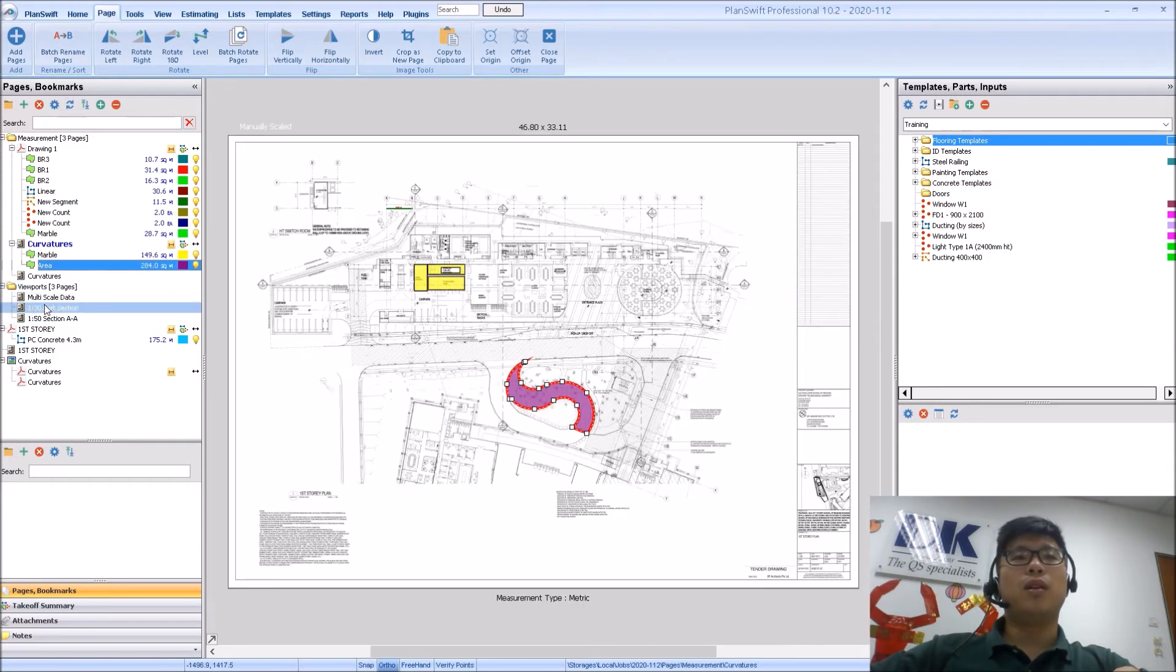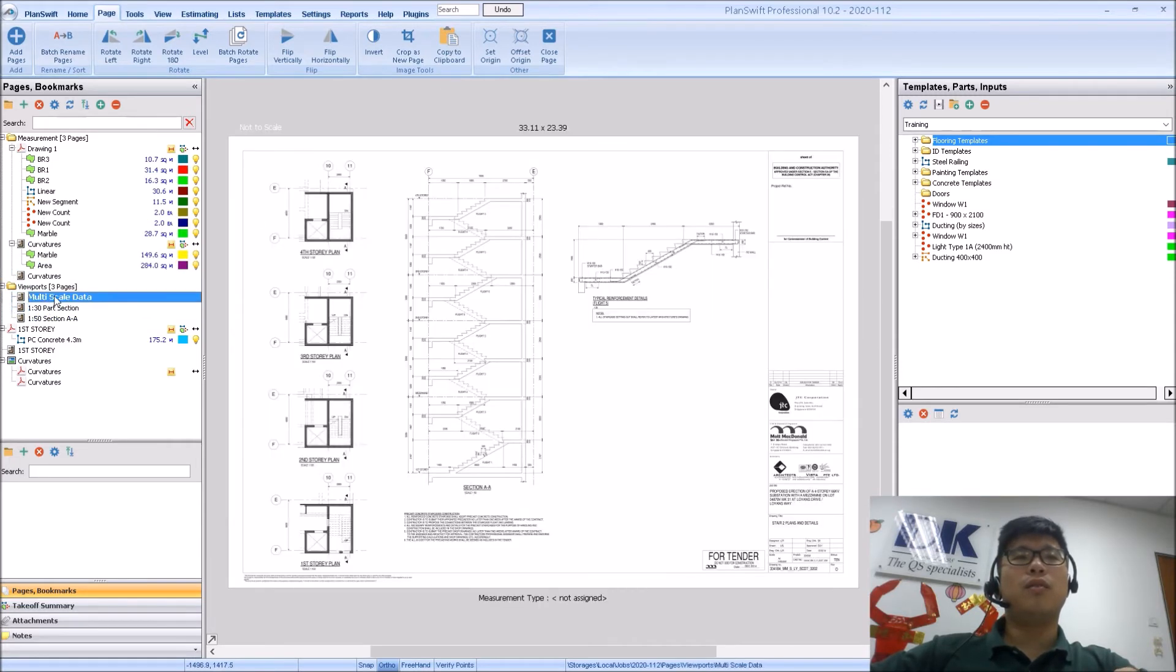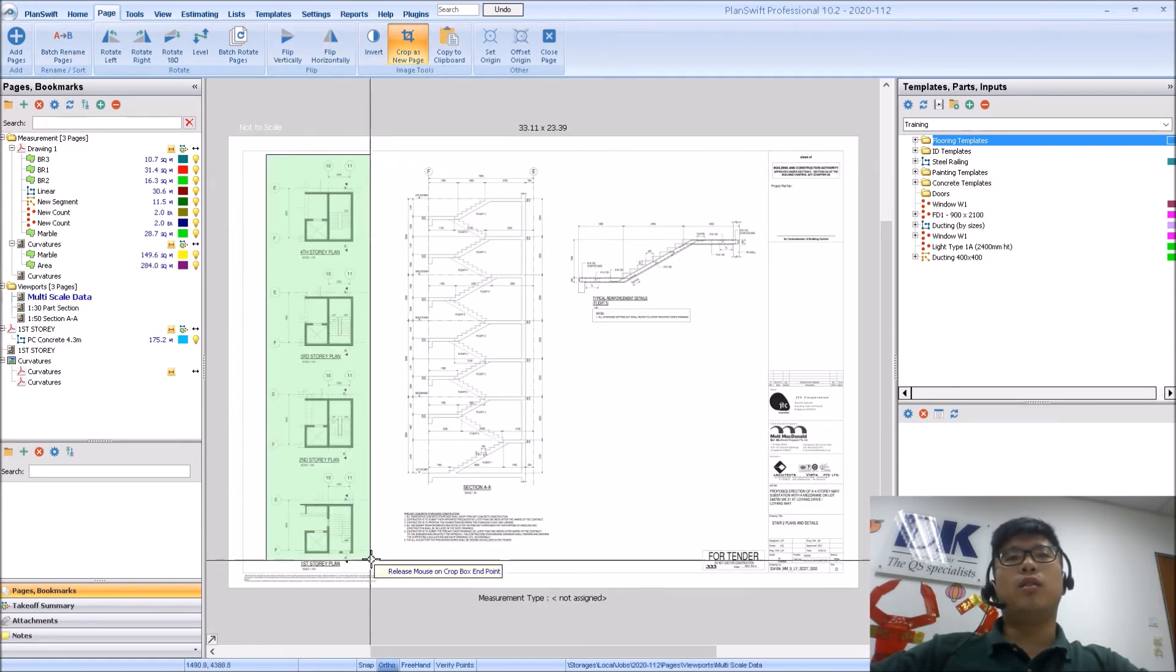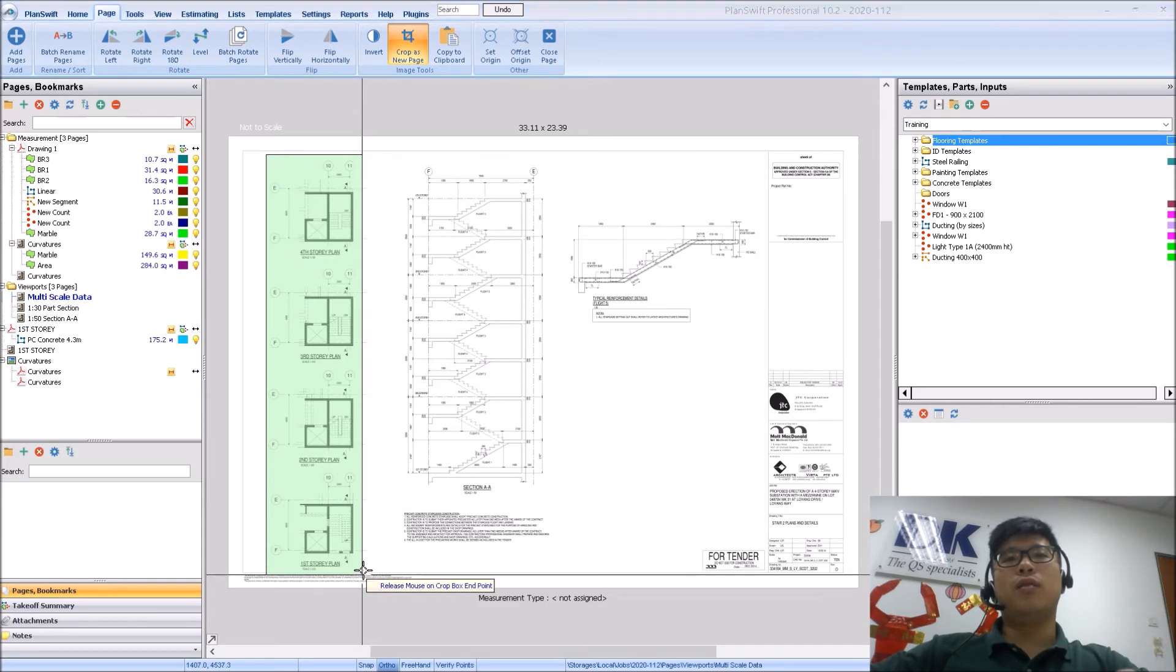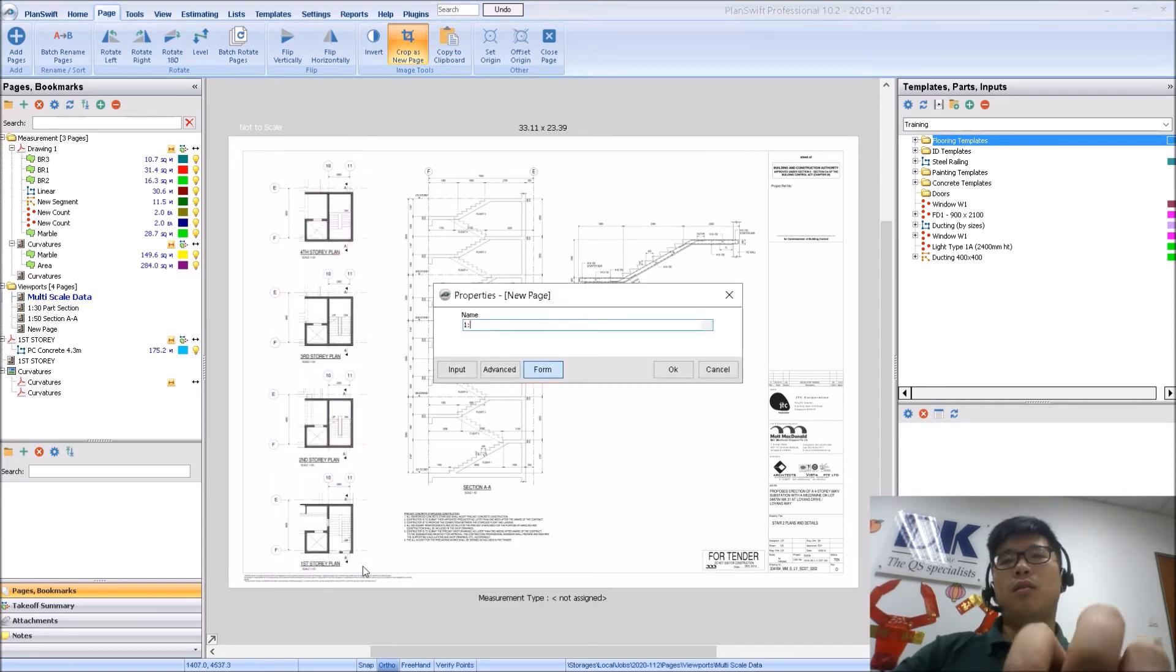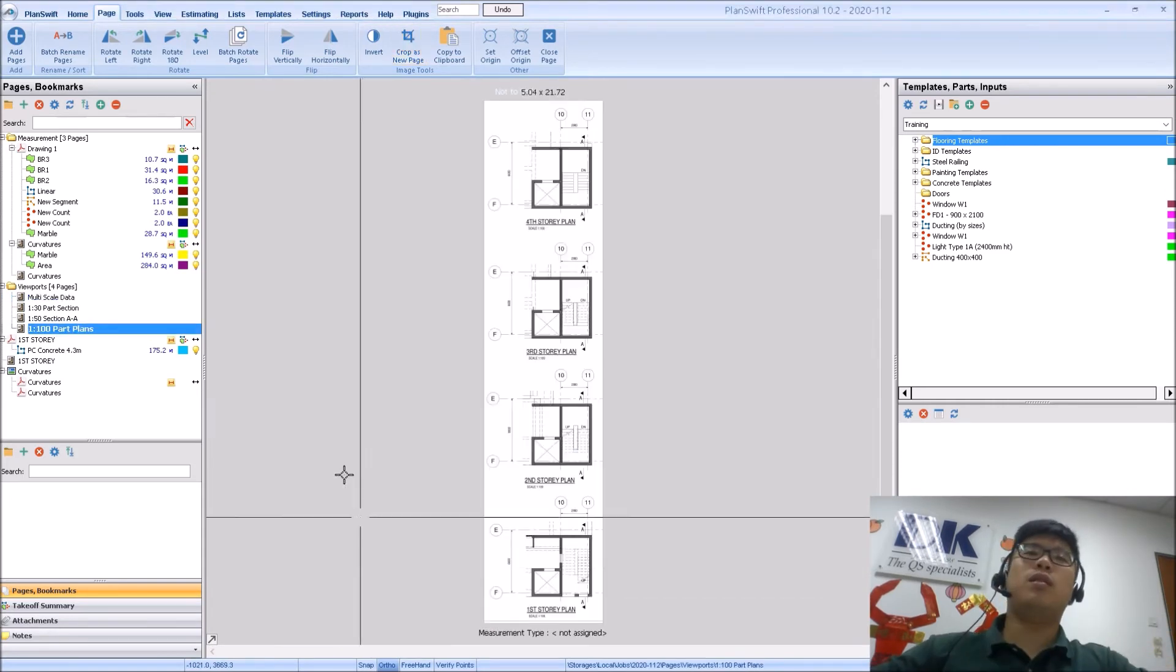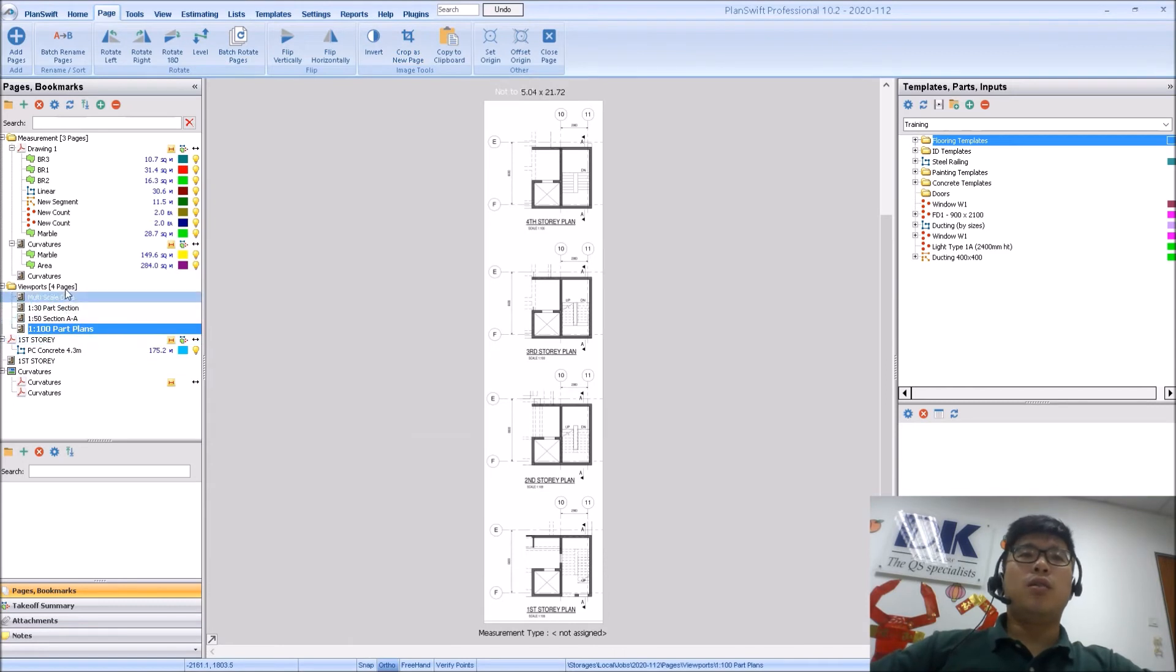If I jump back to the drawing itself, I can also crop out as a new page over here, the 1:100 part.